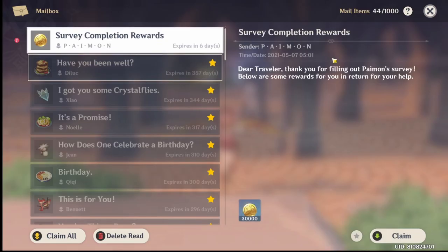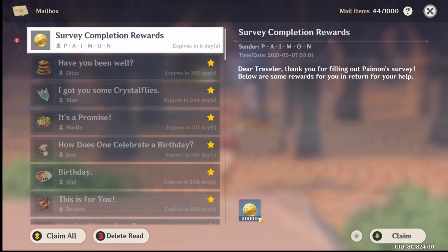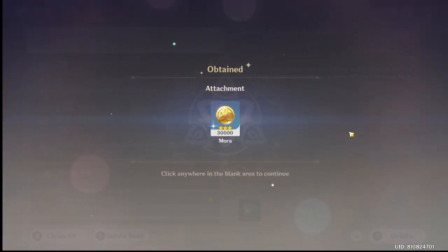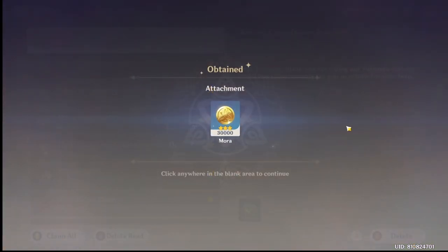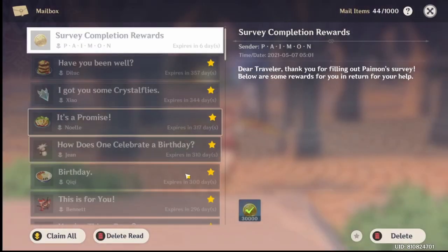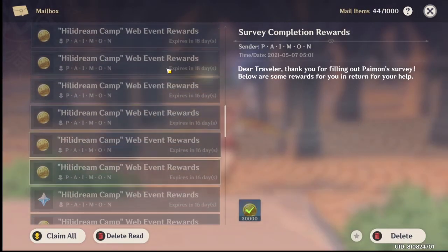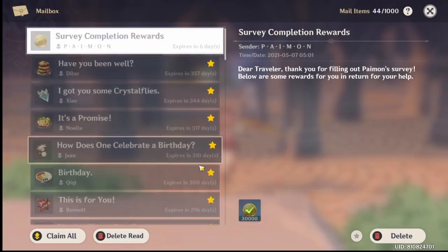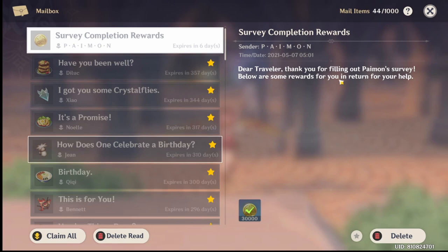And after you do the survey, they're going to give you 30 Mora. But that's not what we're after. What we're after is the skins that they're going to give us later, right? So please answer this survey because they are asking you right now what kind of skins do you want for each character?